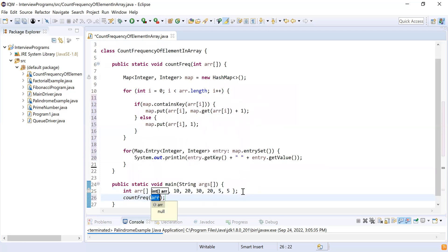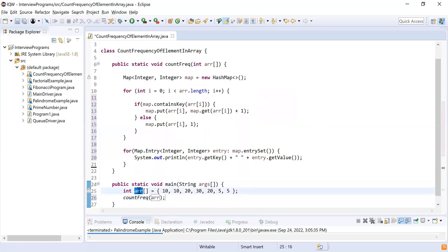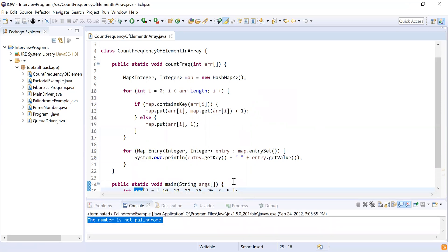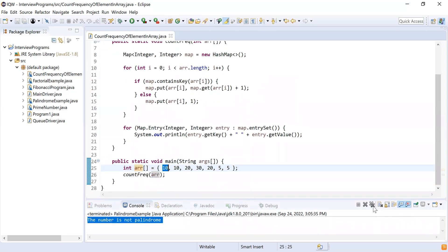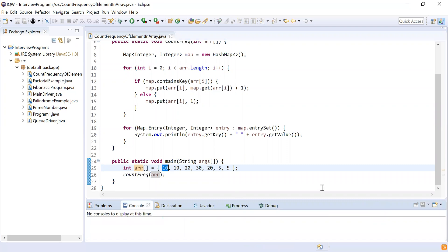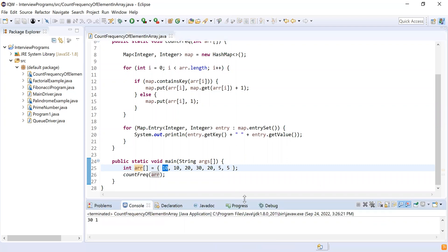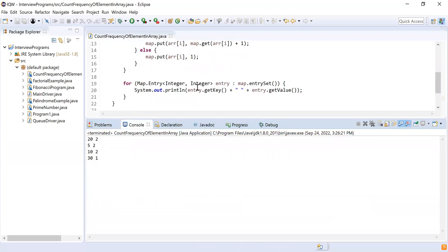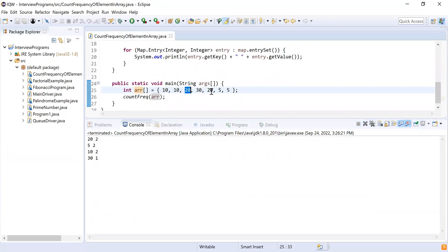Now let's call this logic from the main method. I'm going to call countFrequency and pass the array 'arr'. Let's run this program and see what happens. As you can see, it printed: 20 appears 2 times, 10 appears 2 times, 5 appears 2 times, and 30 appears once. It printed all the frequencies correctly from the array.